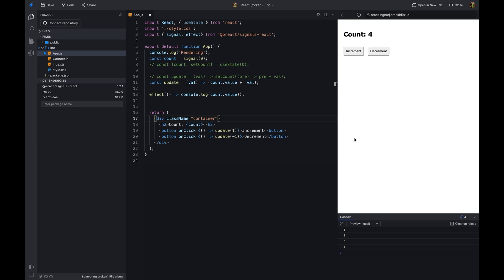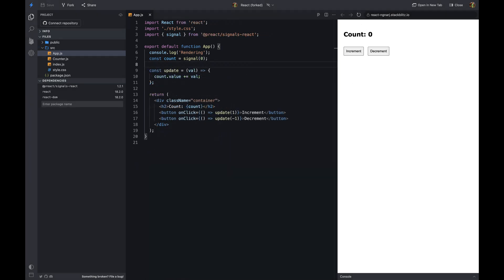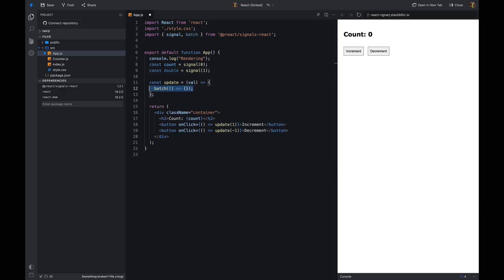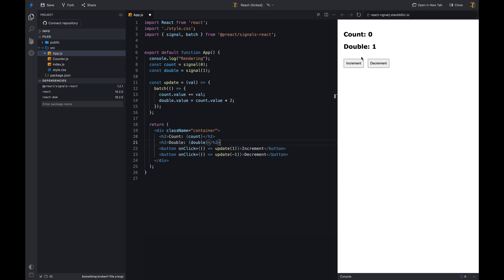If the effect function doesn't contain any signal, it will execute only once when the component is mounted. This library also provides a batch function. The batch function takes a function as an argument and executes it in a batch. This is useful when we want to update multiple signals at once. For example, if we have another signal that doubles the count and we want to update both signals on increment, we can use the batch function to do so.